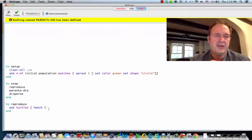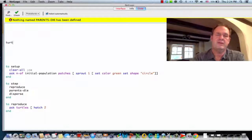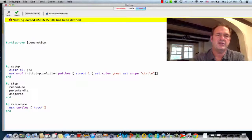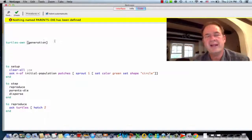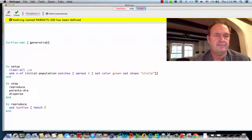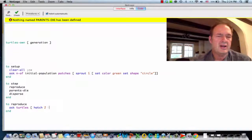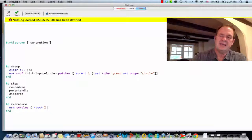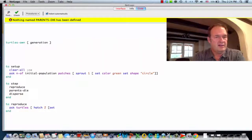We're going to have to keep track of generations, which involves giving the turtles a custom variable. We call those turtles-own variables, and I'm going to call one 'generation'. When we create a turtle with the setup procedure, or any time we create a turtle, it will automatically have a variable called generation. When these hatchlings arrive on the scene, they're going to have that variable too, automatically set to the same value as the parent's variable.